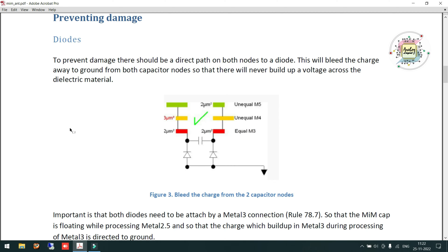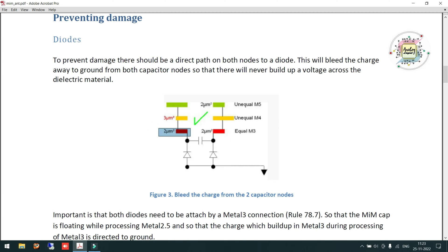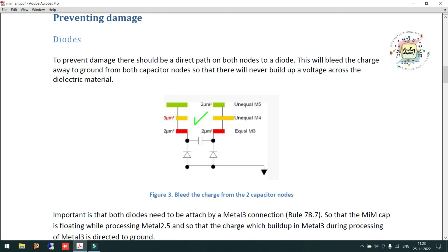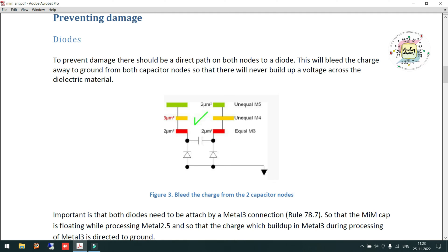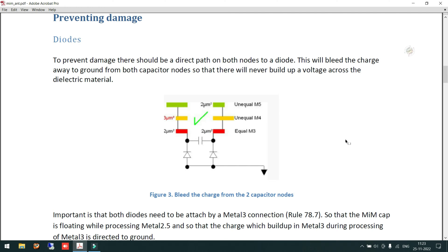The technology specifies that if there is equal metal width on the left and right of your capacitor — for example Metal 3 on the right side and Metal 3 on the left side — the equal metal should be less than 2 micrometers. It should not exceed 2 micrometers. If it is less than or equal to 2 micrometers, equal amounts of charge will be induced on both left and right sides, so there is no possibility of an antenna effect. This is the first option.